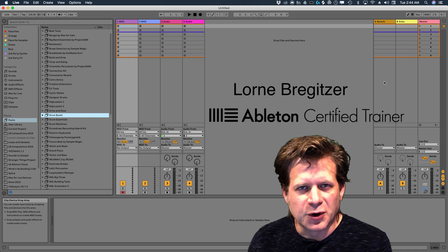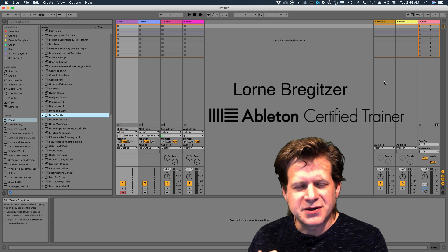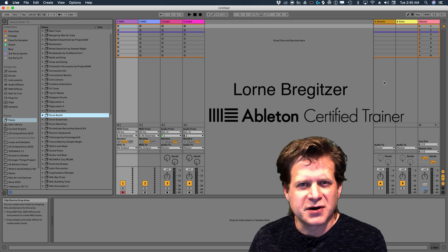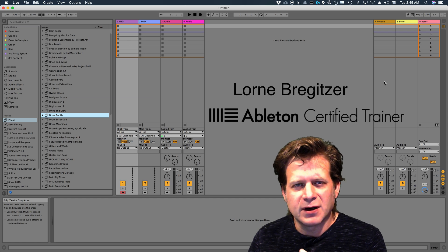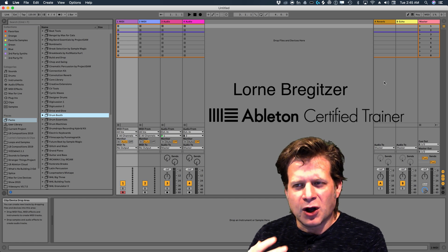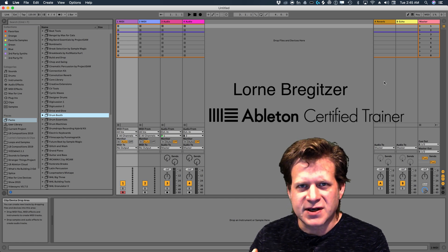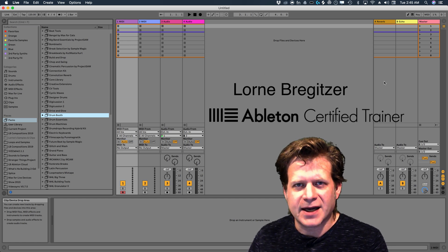Hello, my name is Loren Bregetzer, an Ableton Certified Trainer and Associate Professor at the University of Colorado Denver. I'm going to show you all about clips and scenes and launching those in Ableton Live 10.